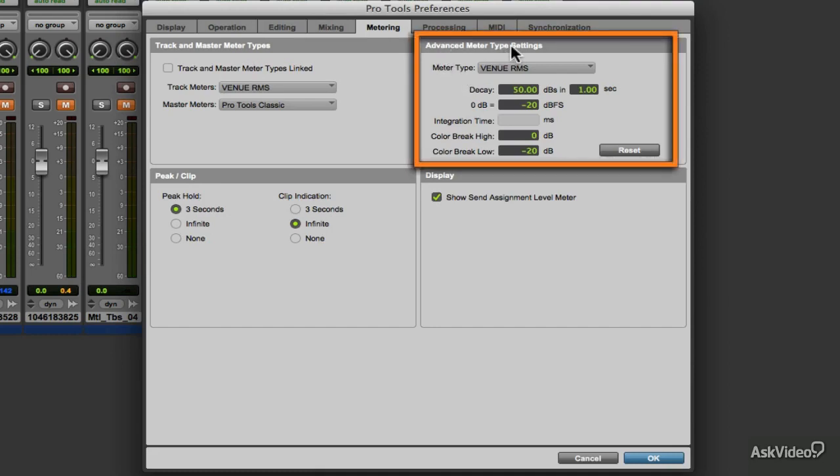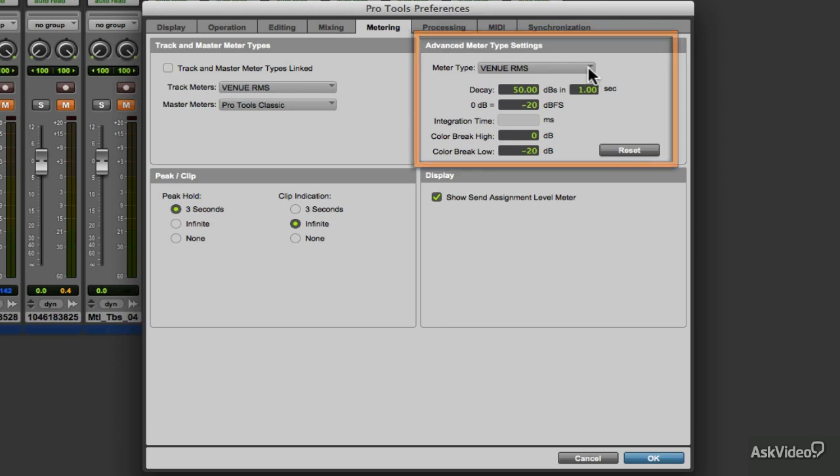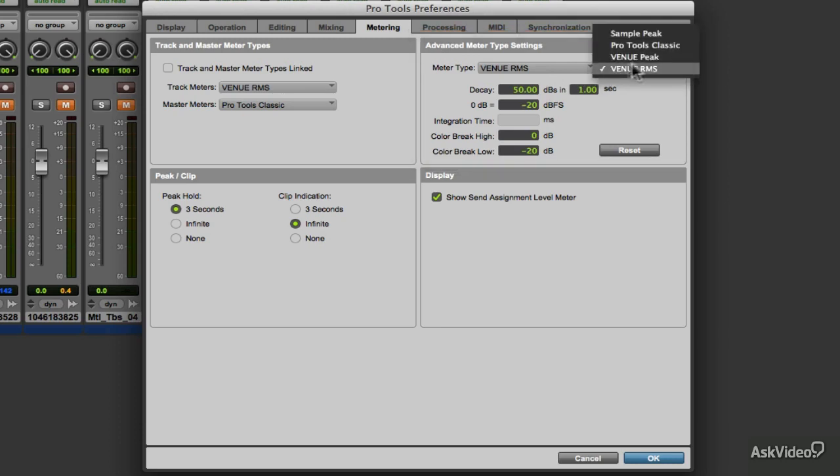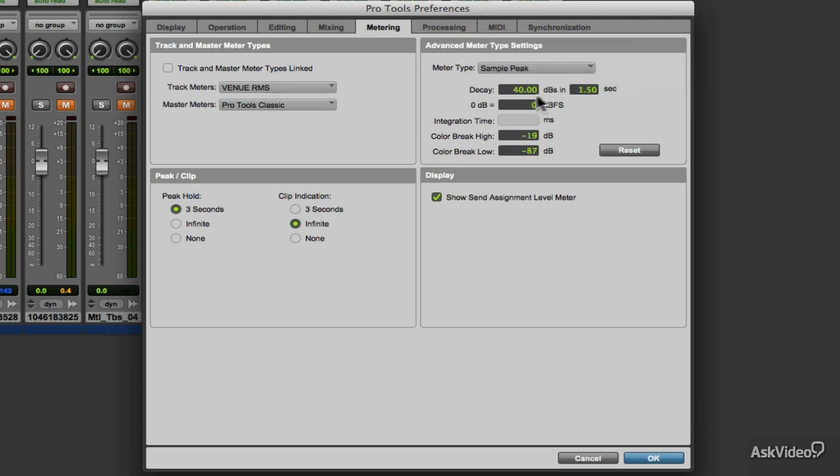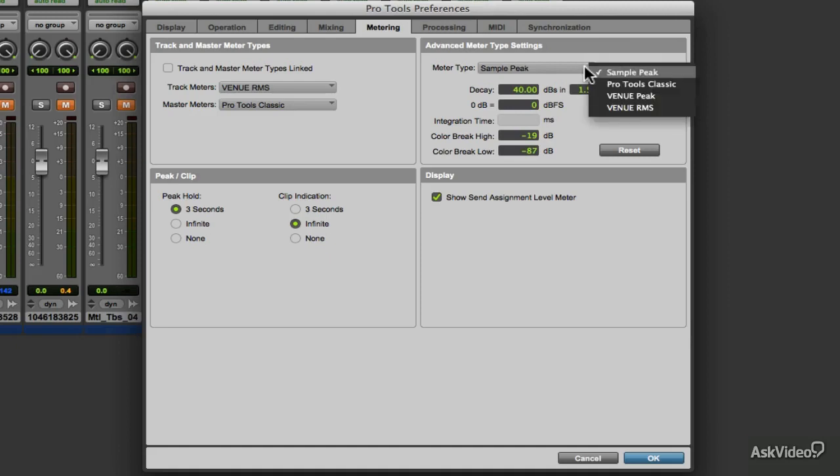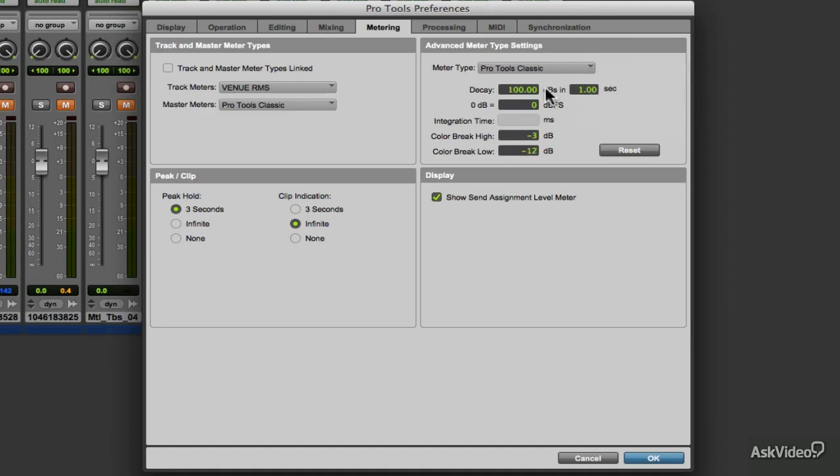The advanced meter settings let us adjust how each meter type reacts to the signal and how each is displayed, or better known as metering ballistics. Here we select what meter type parameters we want to adjust. Each meter type has a different set of values for each parameter, and all can be customized.